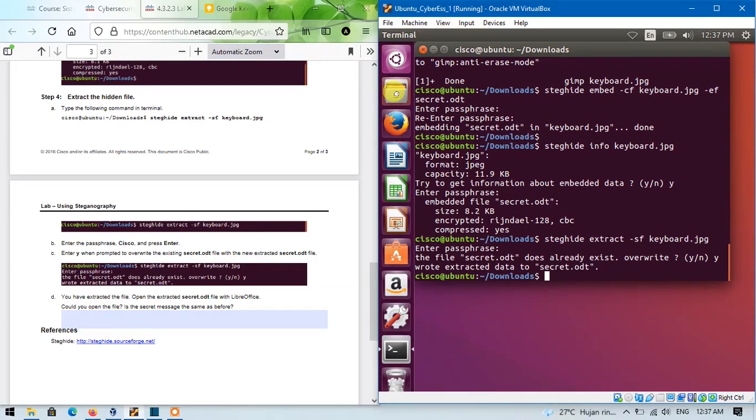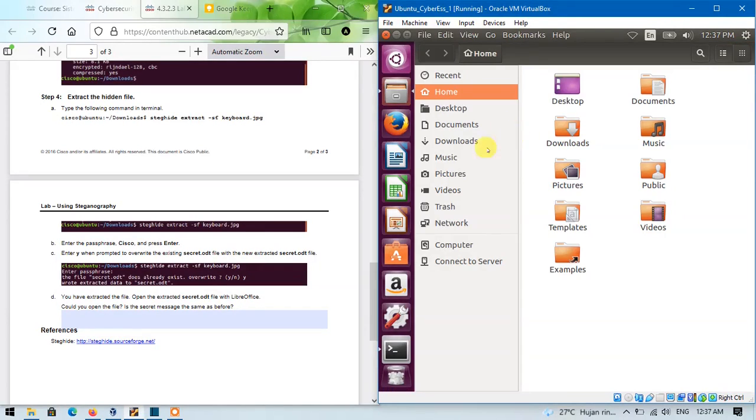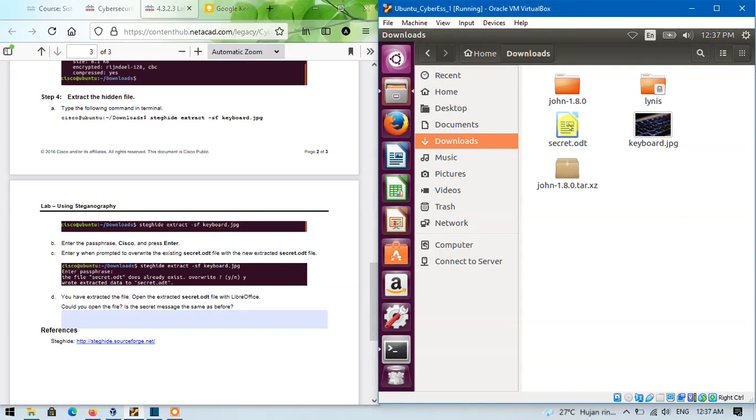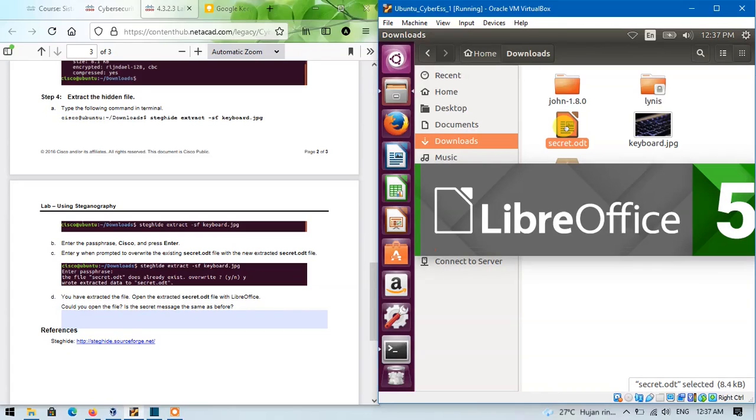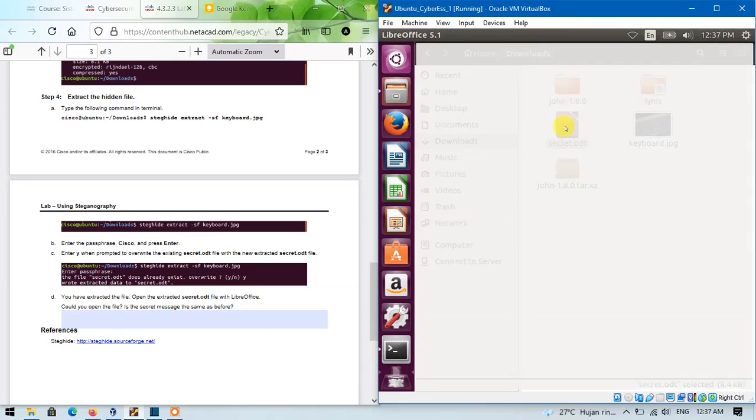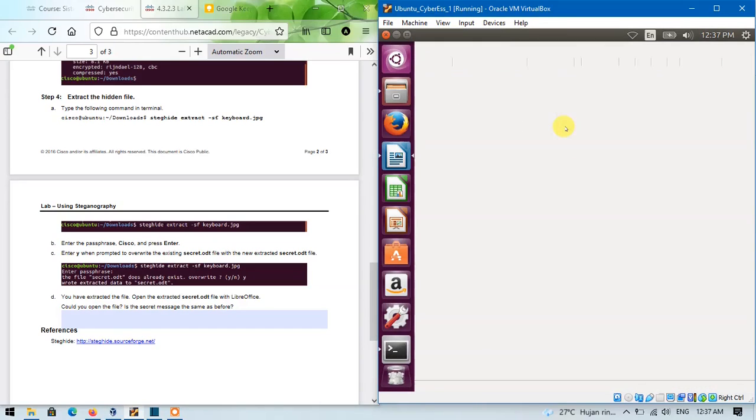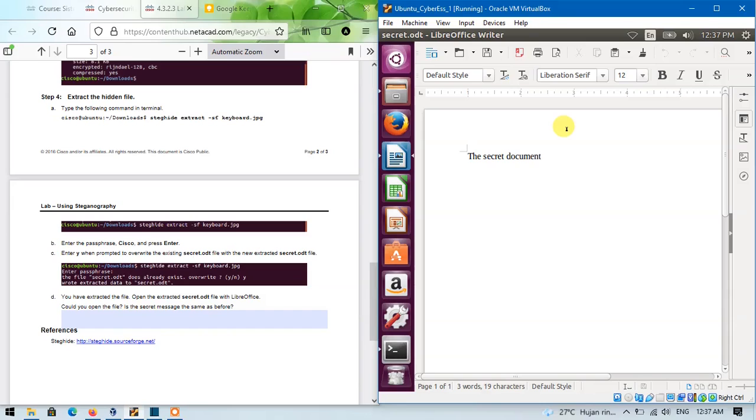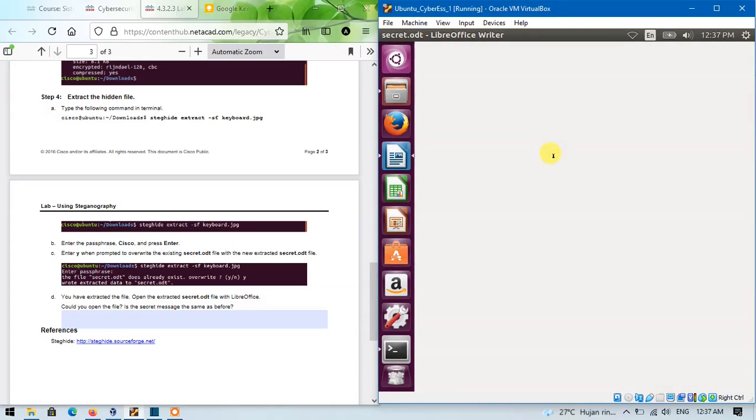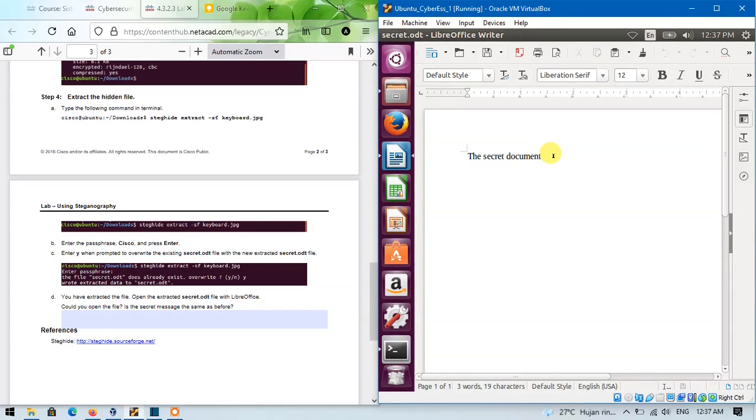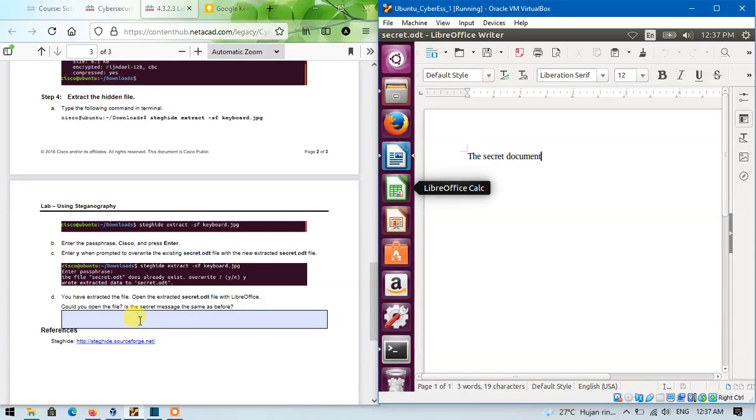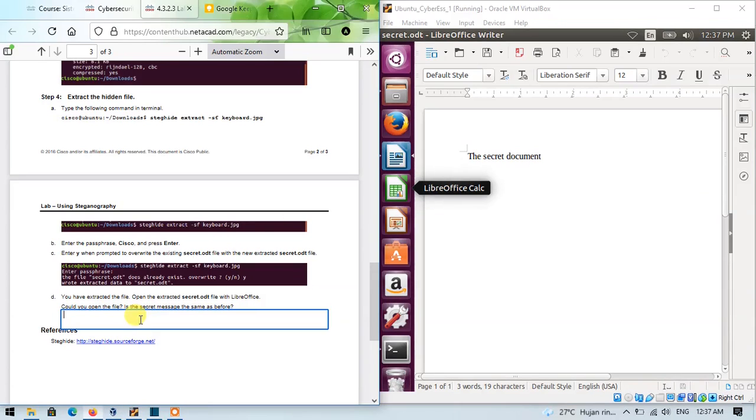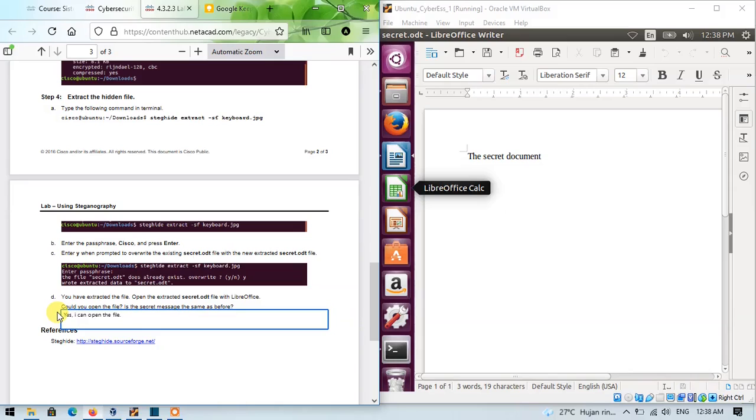Then I will open the extracted secret.odd file with LibreOffice. The answer is yes.